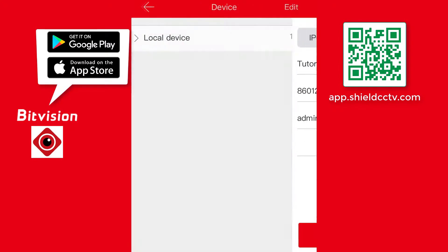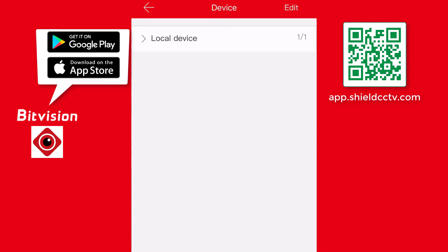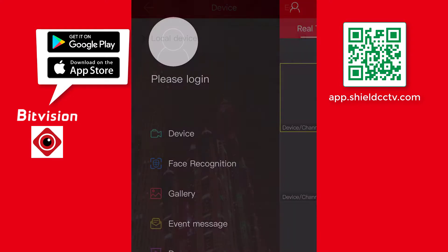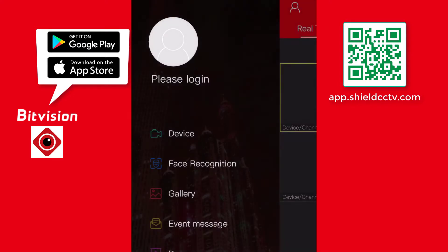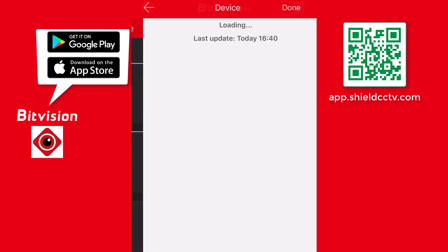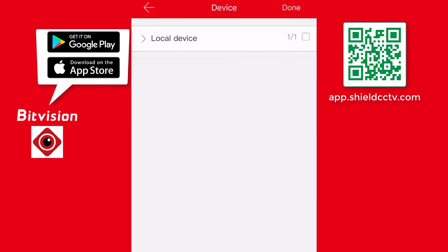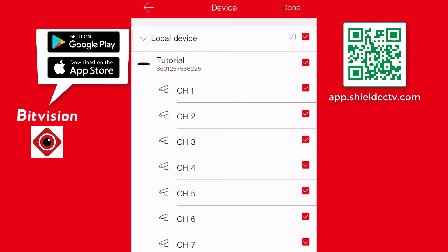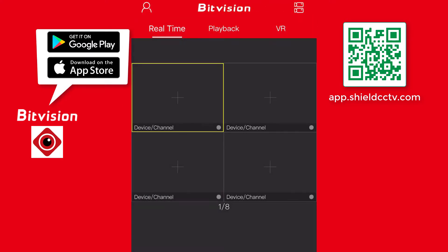In order to see the cameras, the user has to add camera views. Simply press the plus sign in any of the empty camera channels and select the cameras you want to add on the next screen. If the device is selected instead of a particular camera, then all the cameras will be added into the view.